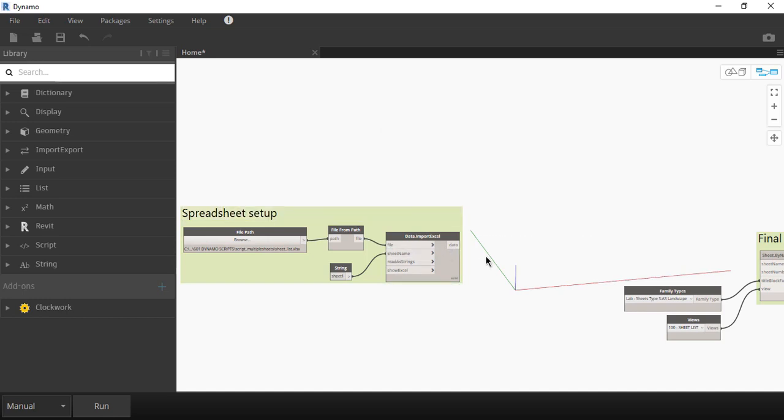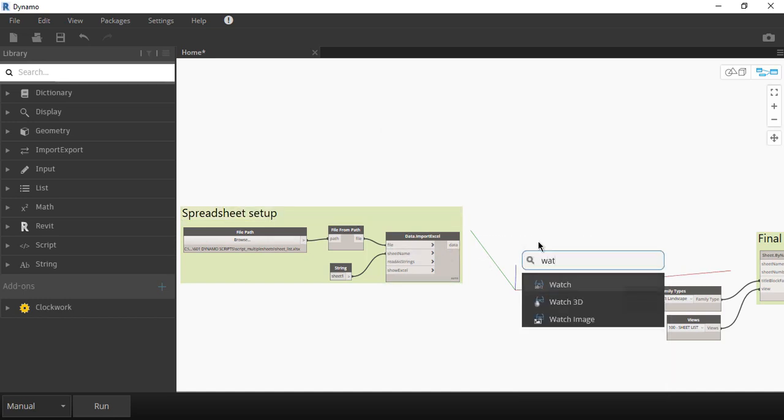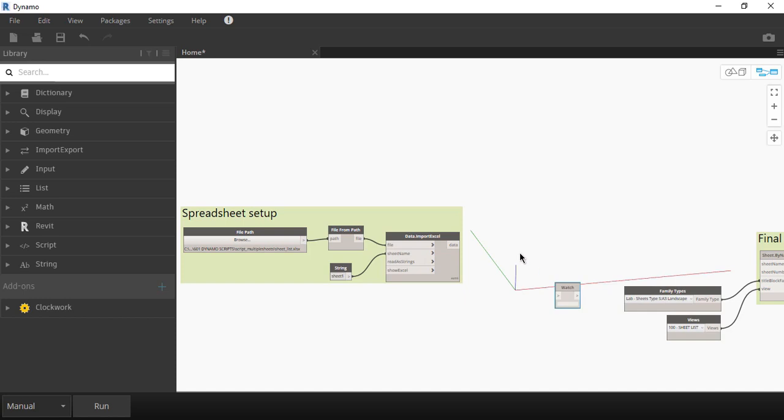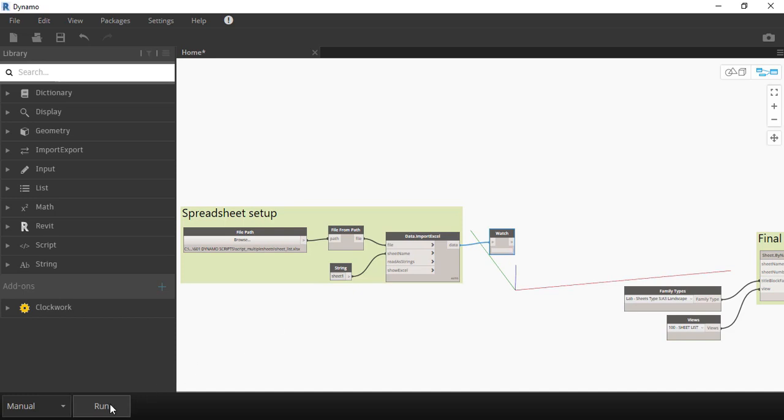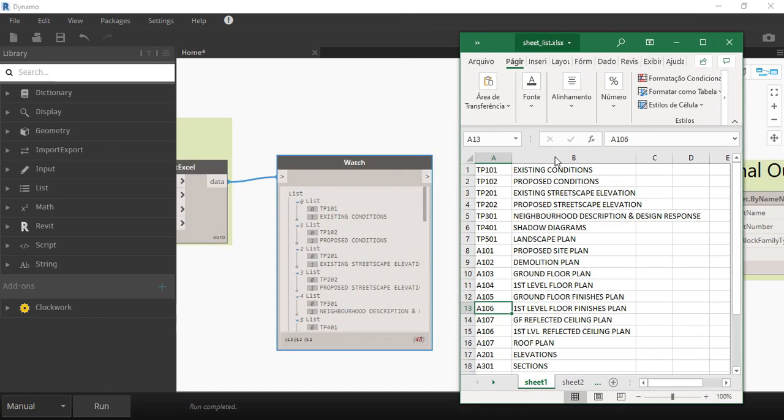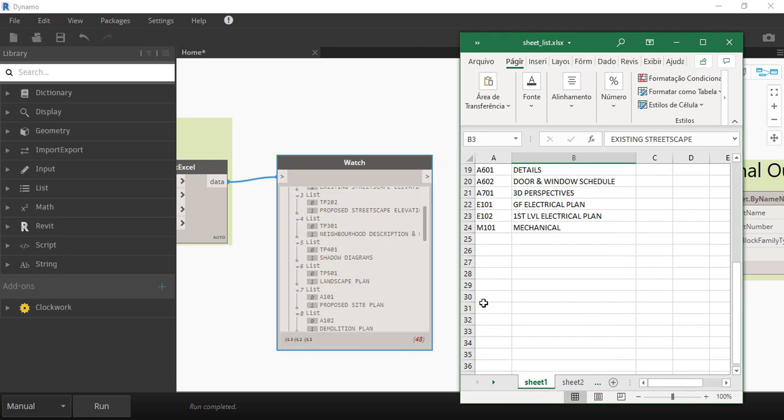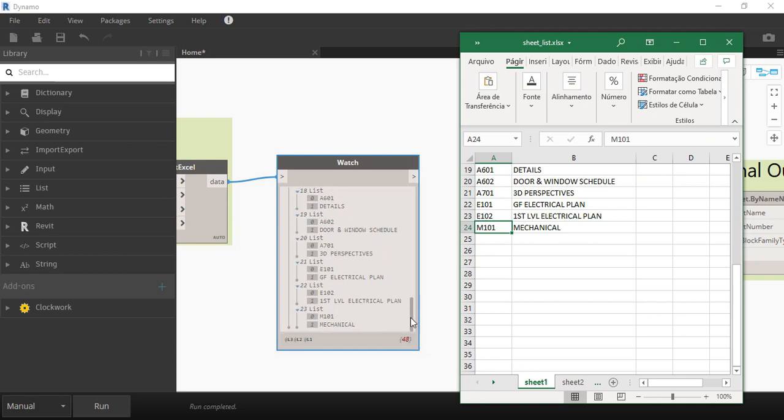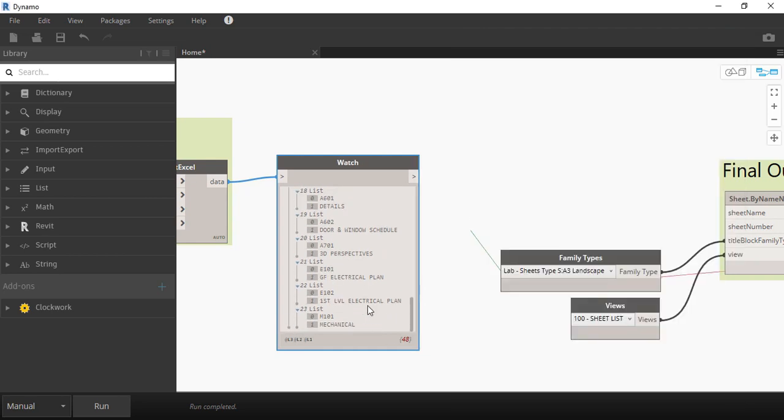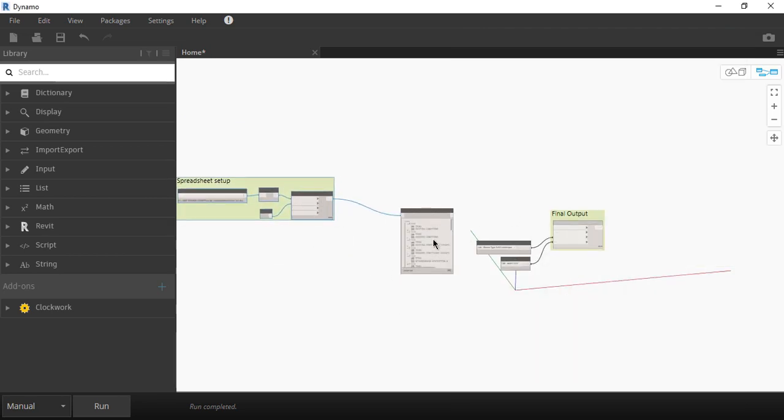Okay, our inputs are looking good. Now we just need to verify the data. Type watch and on this block we can see the data collected from the spreadsheet. Click on Run and compare the results with the ones on the spreadsheet. Everything is okay so we can move on.